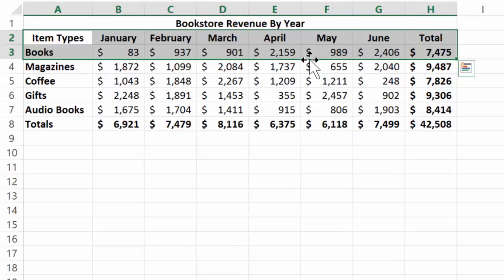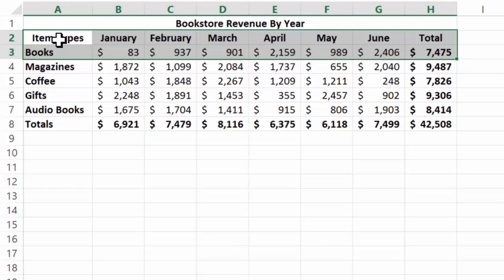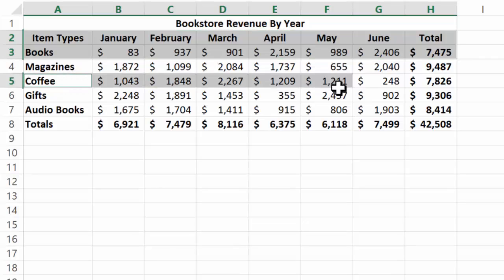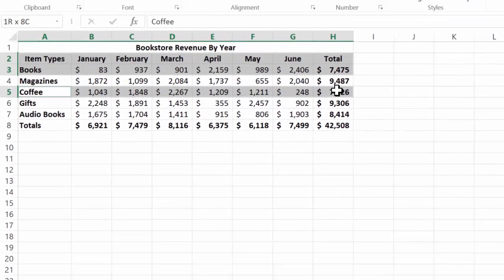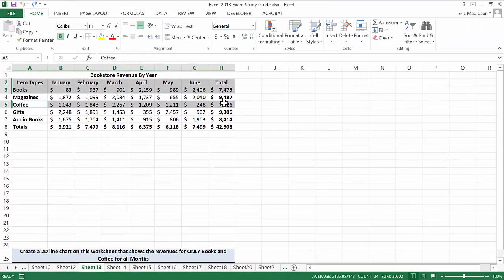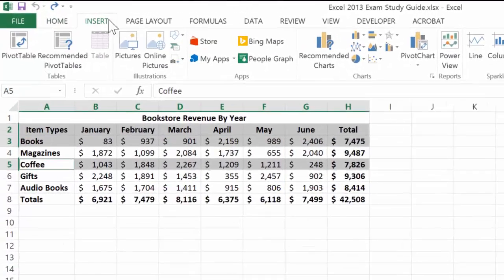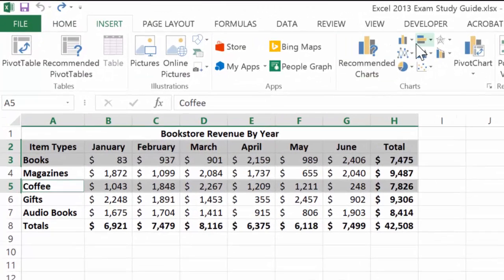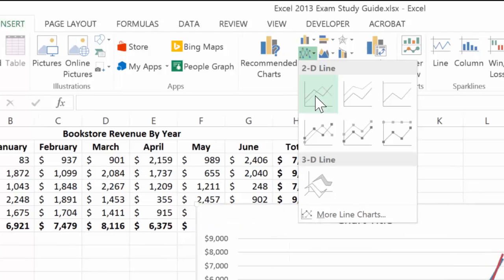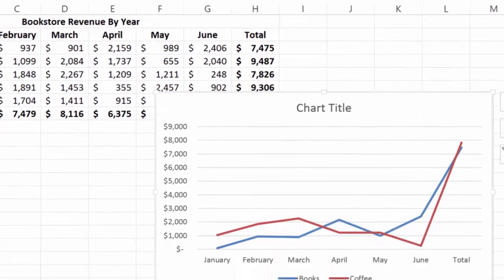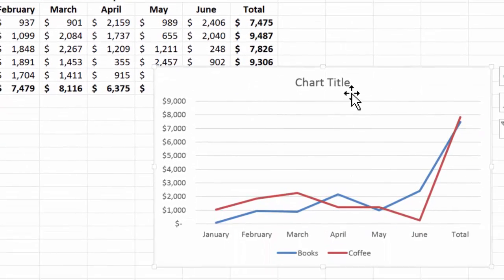I've selected the first element of data, which is my headings and the item. I'm going to hit and hold the control key and come down and select the other. Notice I have the total included. I'll go to Insert and grab a 2D line chart. This would be incorrect.